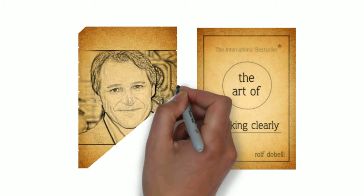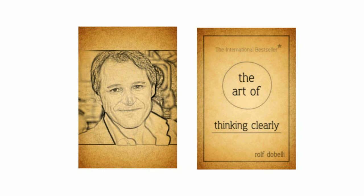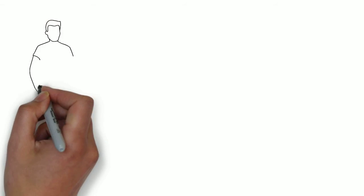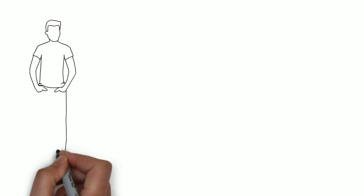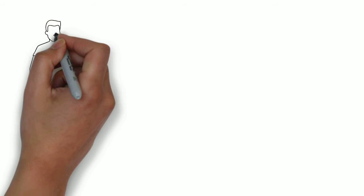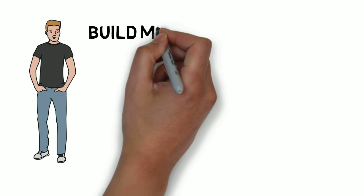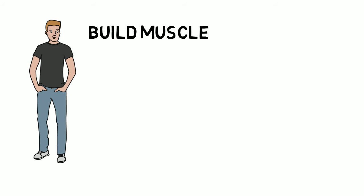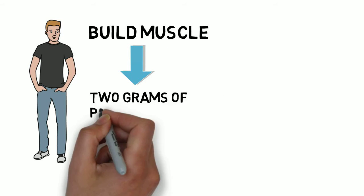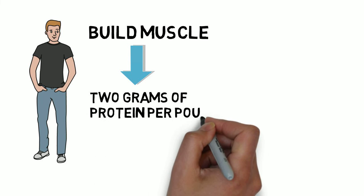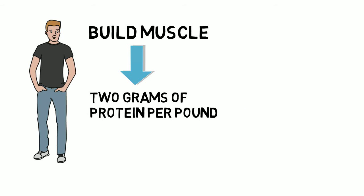So let's give an obvious example. John loves bodybuilding. He reads the magazines and he is in awe of the physiques, so he wants to build muscle. To achieve this, he believes you have to consume 2 grams of protein per pound of body weight.